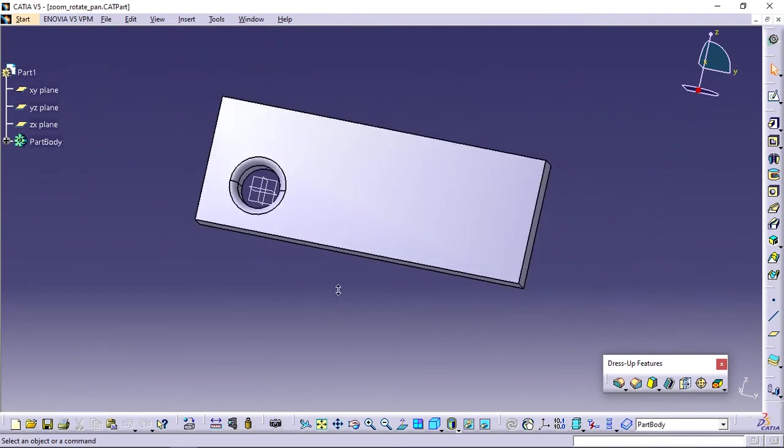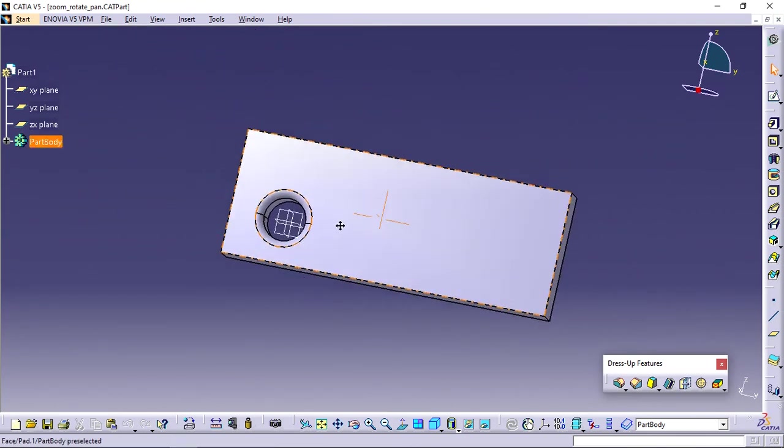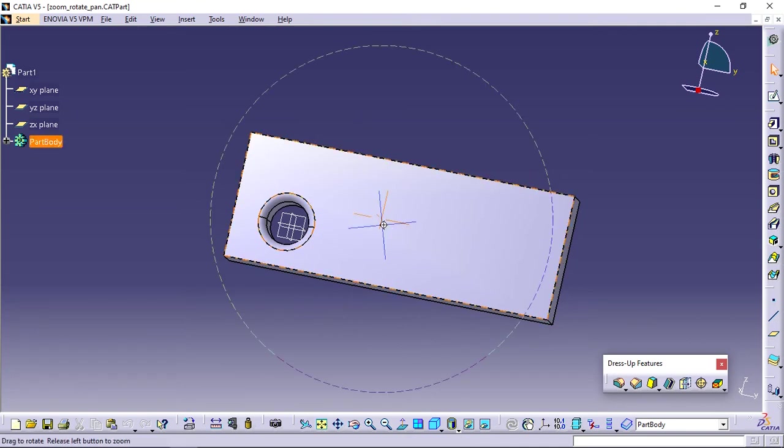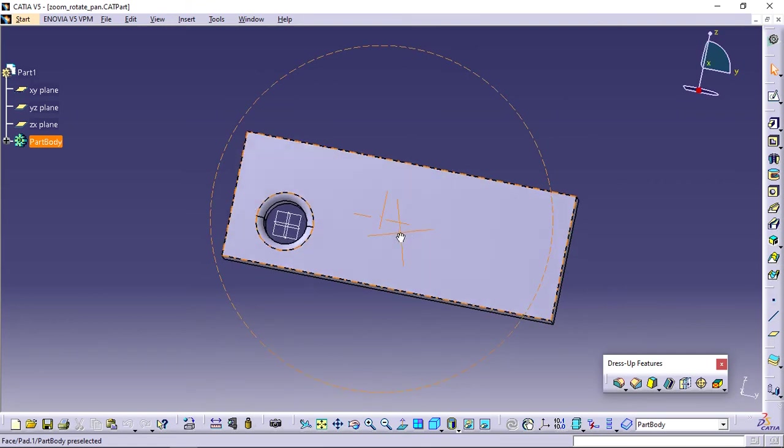Last one is rotate. Press the middle mouse button and keep pressing. Press the right mouse button and keep pressing. Drag the cursor to rotate the geometry.